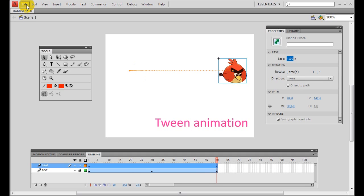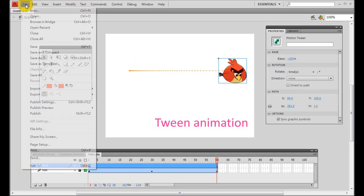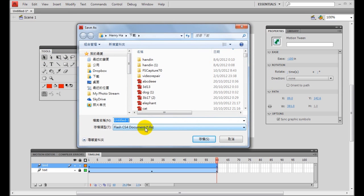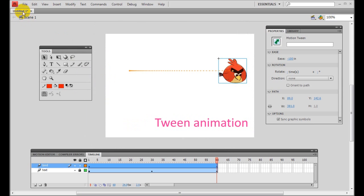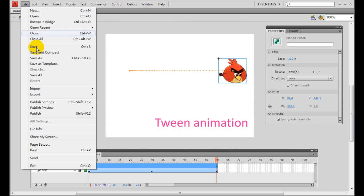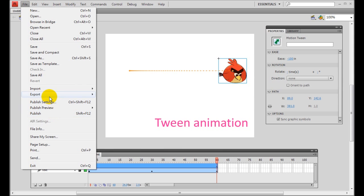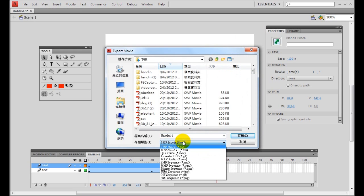To save your Flash document, select File > Save As to create an FLA file that you can edit later. To upload your homework or assignment, select File > Export > Export Movie to produce an SWF file, and then upload that SWF file to Moodle.